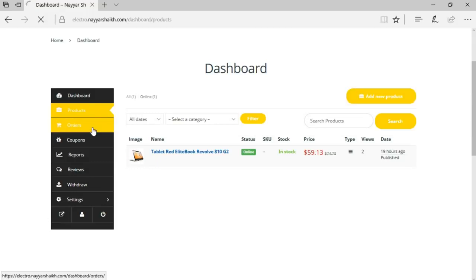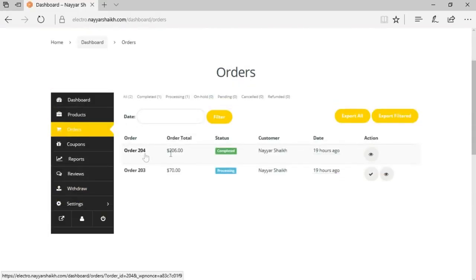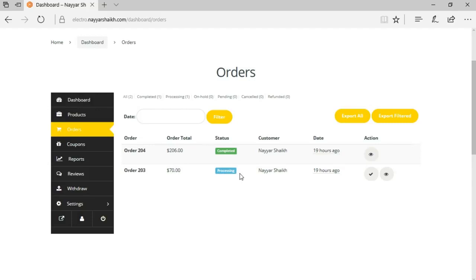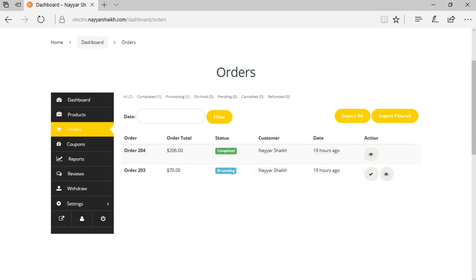Then we have the orders option, where we can see all the orders we've received. Order number 204 has an amount of $206 and its status is completed, meaning we've delivered that order to the customer. There's another order worth $70 which is in processing, meaning we've received the order but haven't delivered the product yet. Once you've delivered the product to the customer, you can click a button and the status will be changed to completed.